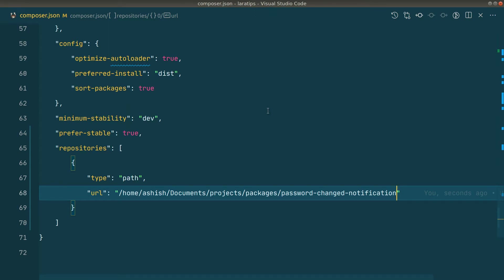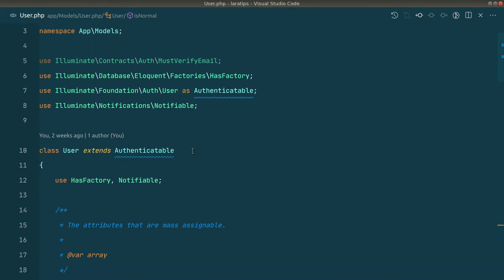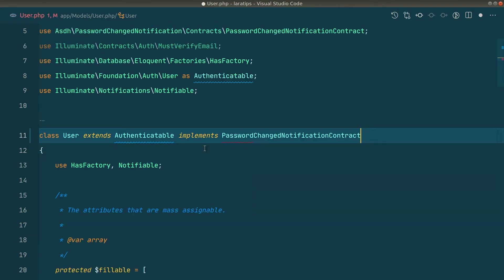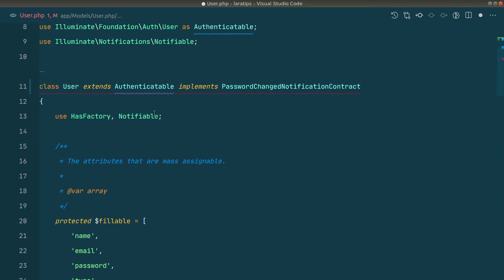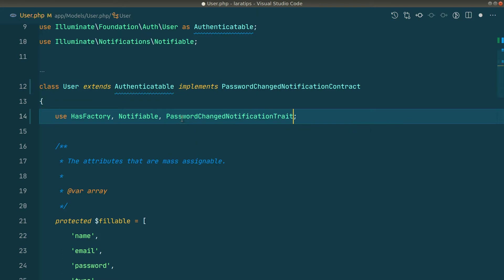Now let's see how to use it. I'll go to the User model and add implements PasswordChangedNotificationContract — it's automatically imported — and then use the PasswordChangedNotificationTrait. That's all we need to do.